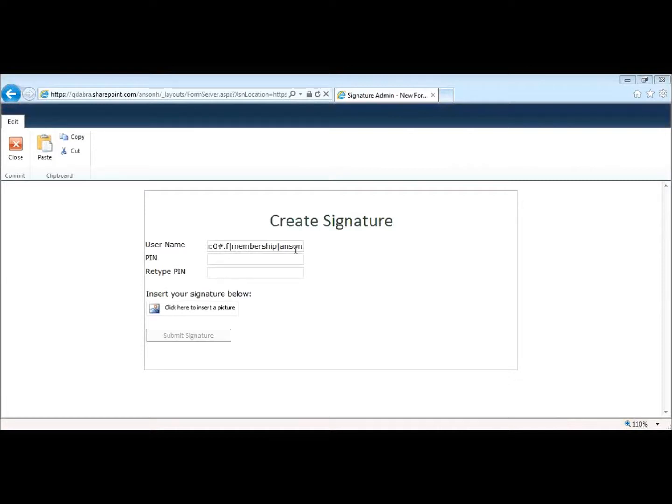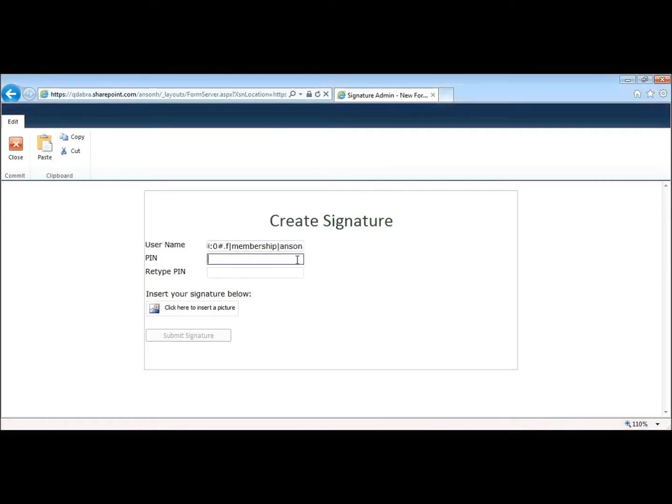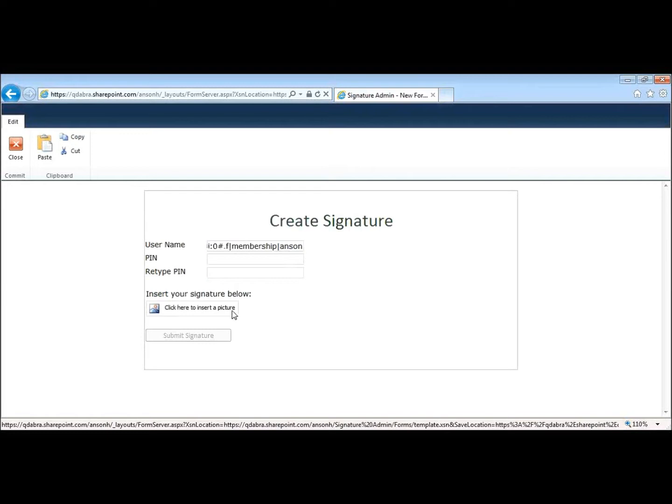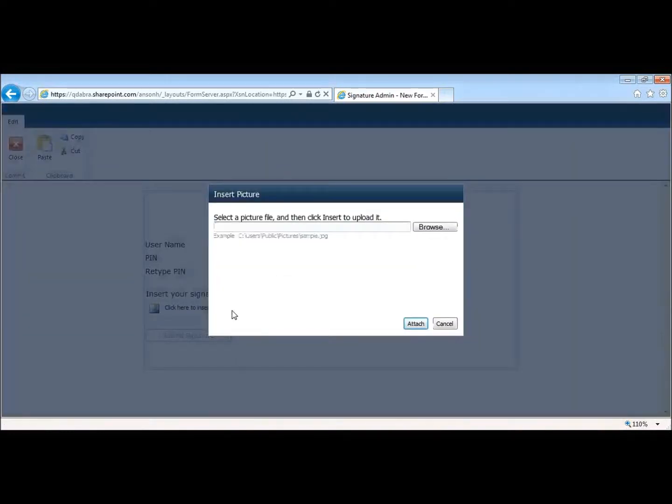If you also wanted to add an entry for someone else that's not yourself, you can absolutely go in and change this username if you wanted to. The second thing you want to do is add your pin, then retype the same pin to verify. And last up, you need to go and add your signature.